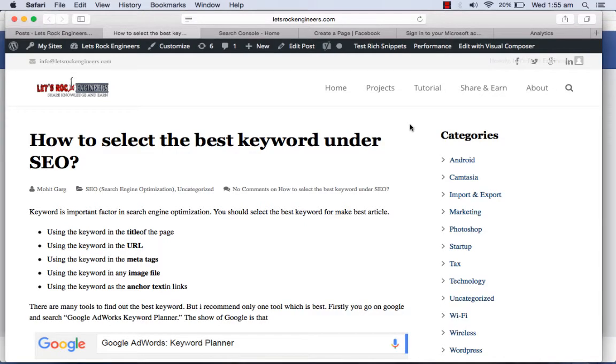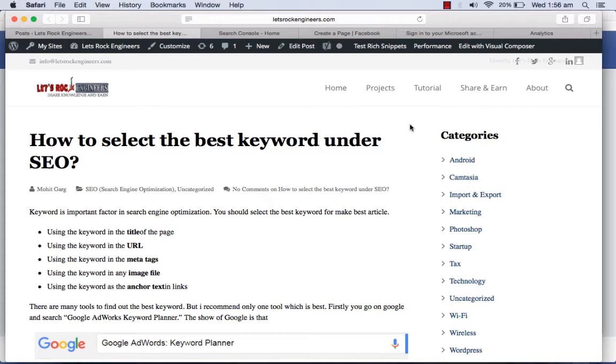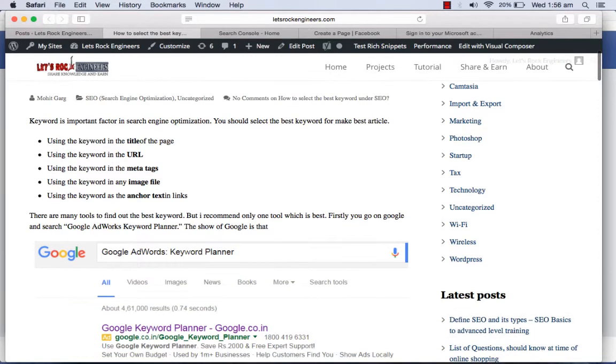Hi friends, in this video I'm going to show you the best keyword under SEO, how you can select your best keyword. If you know about how to search the keyword in the Google Keyword Planner tool that's okay, otherwise I will start from the beginning of how you can create an account with the Google AdWords and how you can use Google Keyword Planner and how to select the best keyword under SEO.